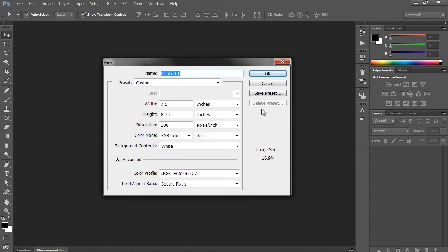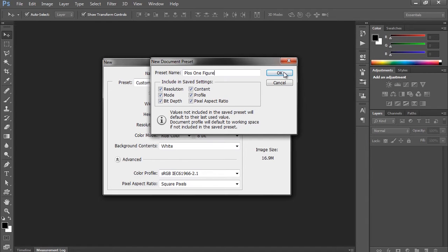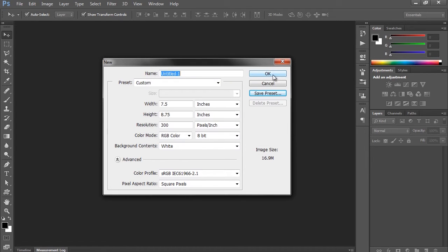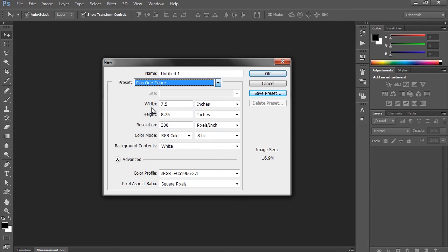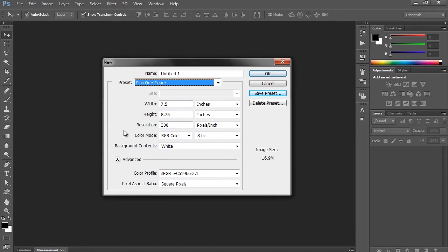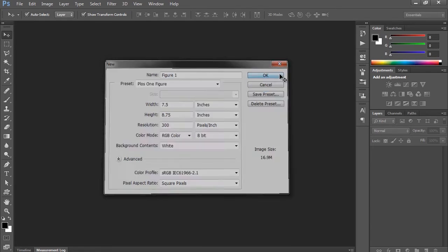Now what we can actually do here is save this preset, and let's call it PLOS 1 figure, and click OK. And so now on our preset drop-down menu here, we can come back to this every time we open Photoshop, and these parameters will be locked in, and that'll just save us from having to re-enter them every time. We can give our document a name, which we can stick with the good old figure 1. And then we'll click OK.